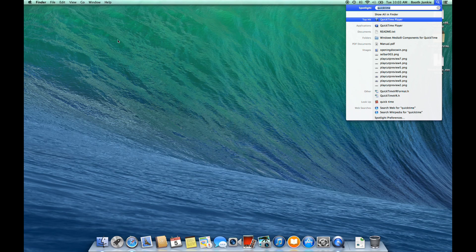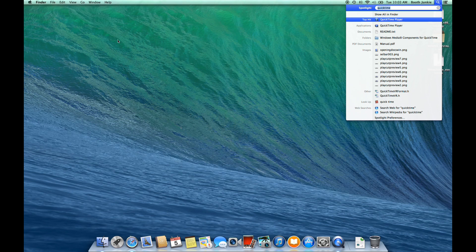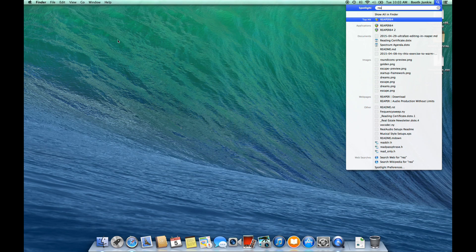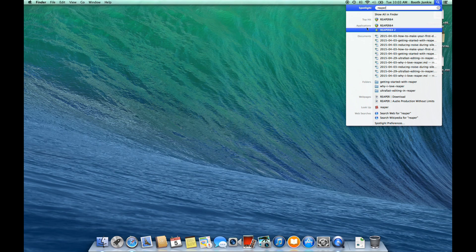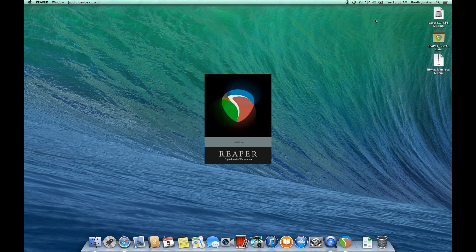This time, I'll open up Reaper from Spotlight. So on OS X, that's Command Space, type Reaper, and choose it from the choices, and we'll see that Reaper restarts.